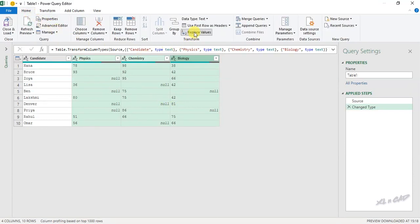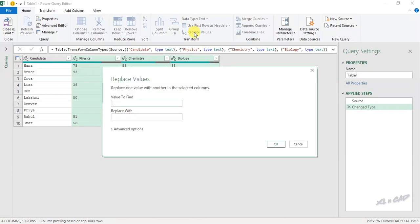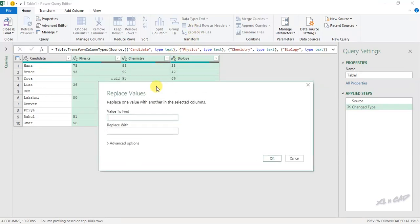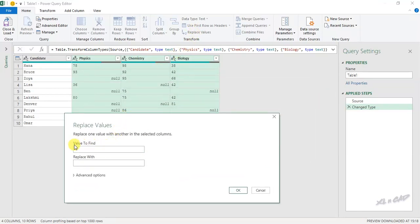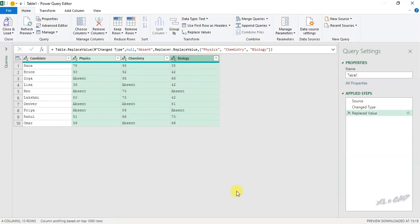Now to replace the null values, go to the Home tab and click Replace Values. In the input box under 'Value to Find', type 'null'. For 'Value to Replace With', I will use 'Absent'. The null values are now replaced with Absent.